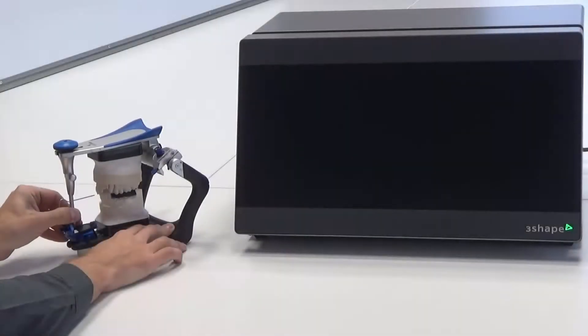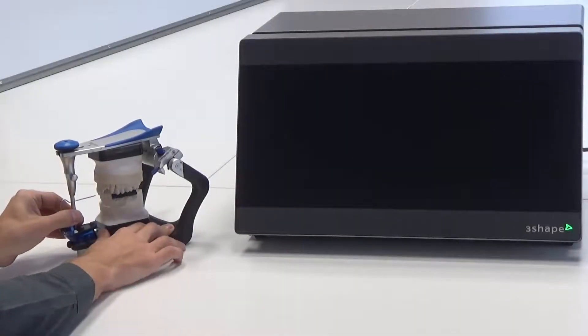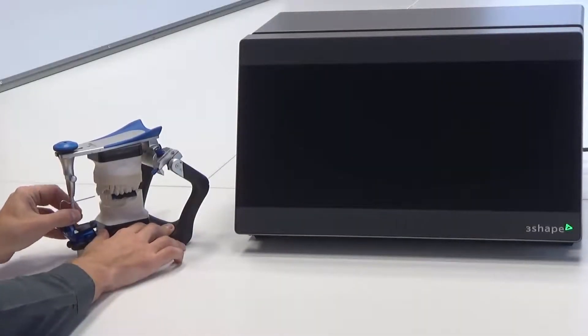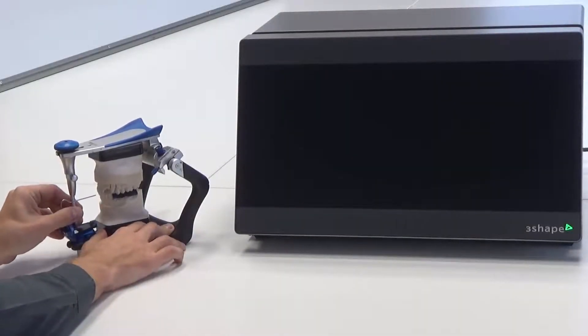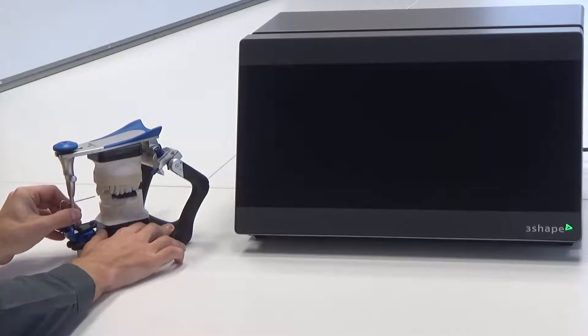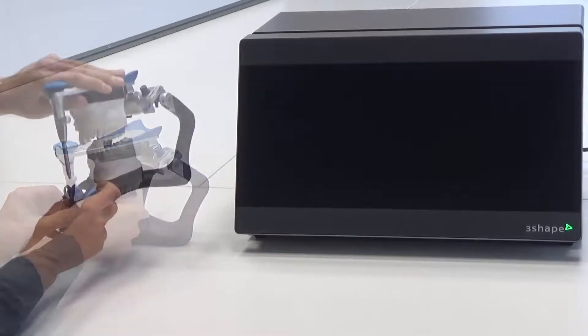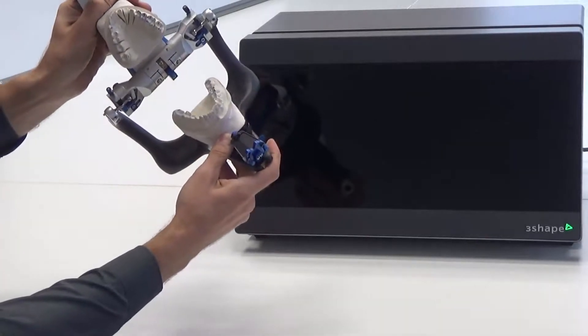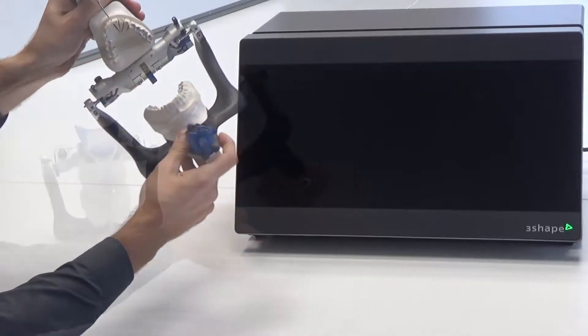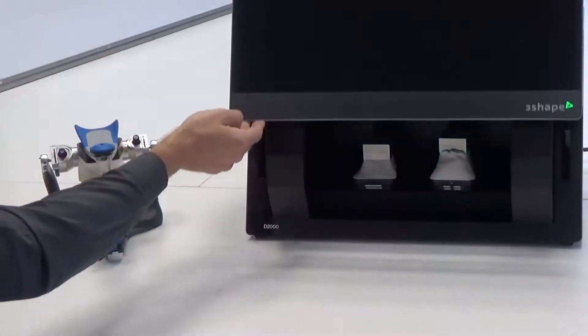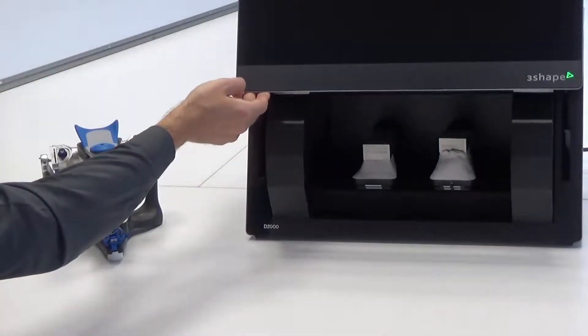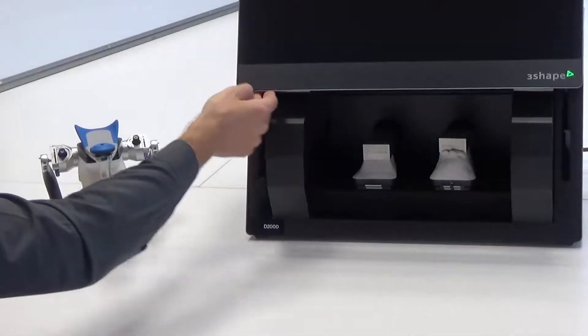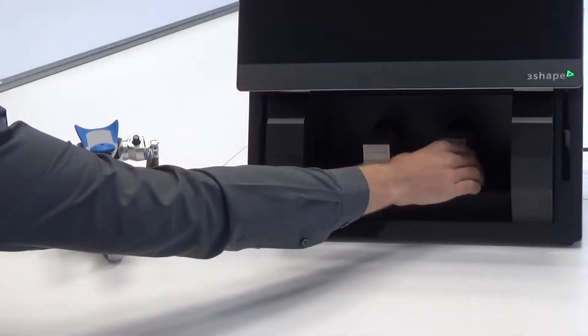You can check the occlusal contacts using occlusal paper, and then use the contact points as reference points in conjunction with the digital scan. Remove the occlusal transfer calibration object from the scanner.